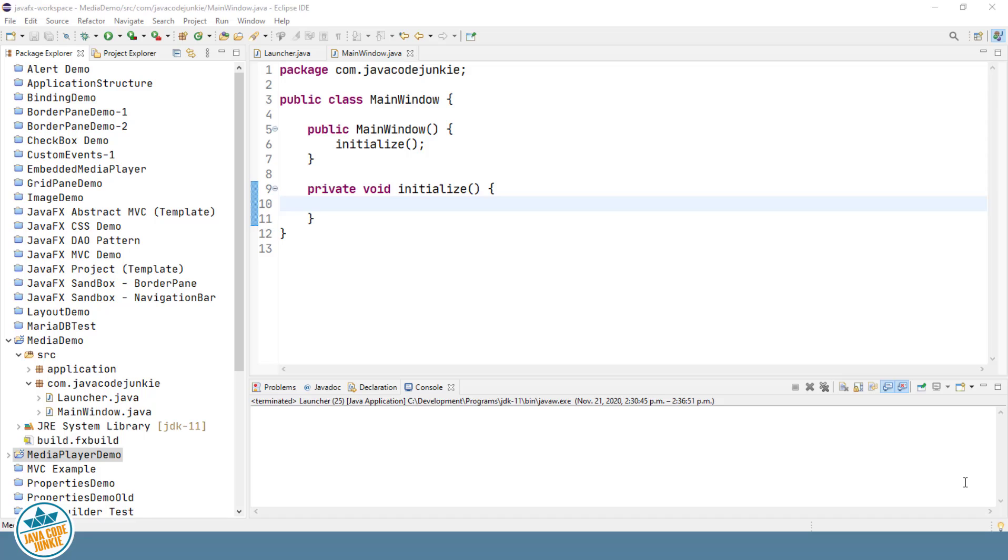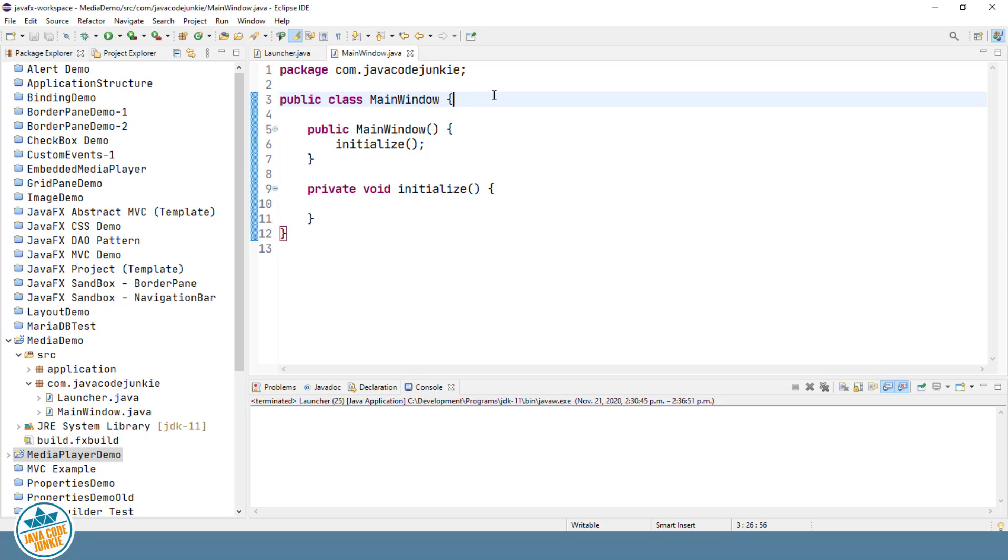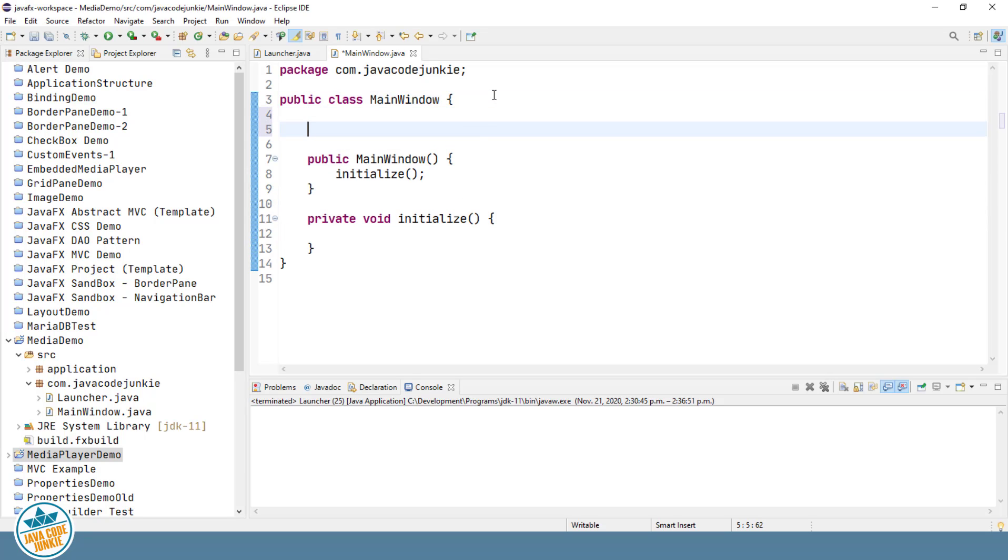Here we are once again at our standard starting point. I've created a new JavaFX project. Let's begin by creating some private instance variables for our new class.